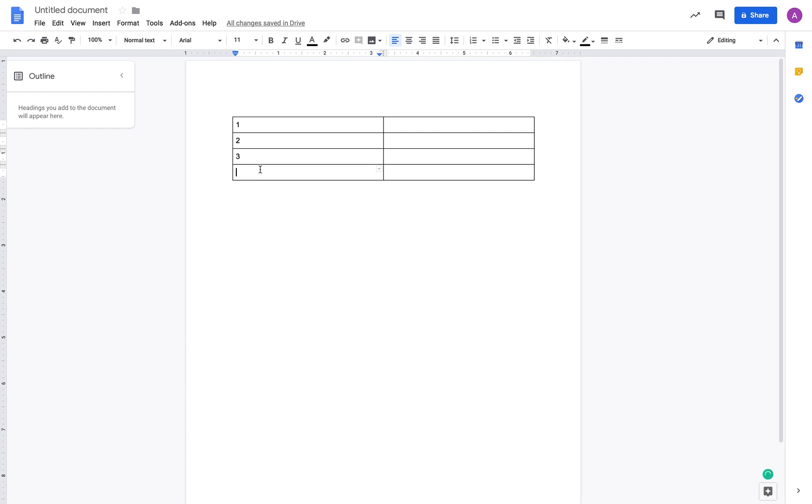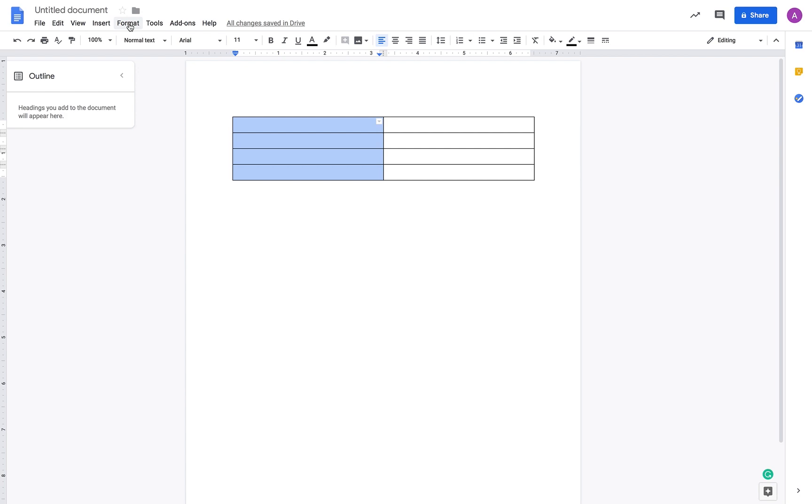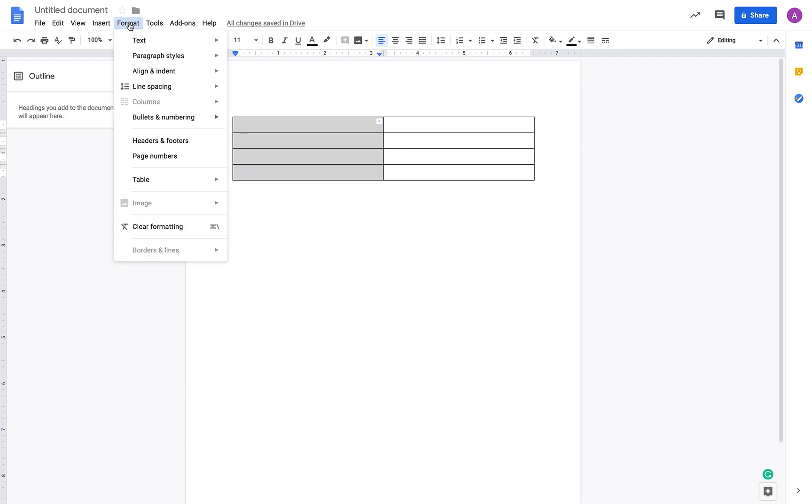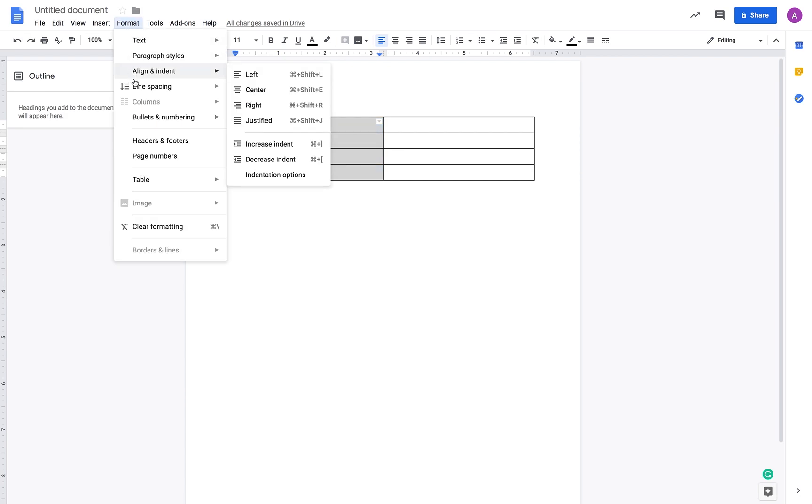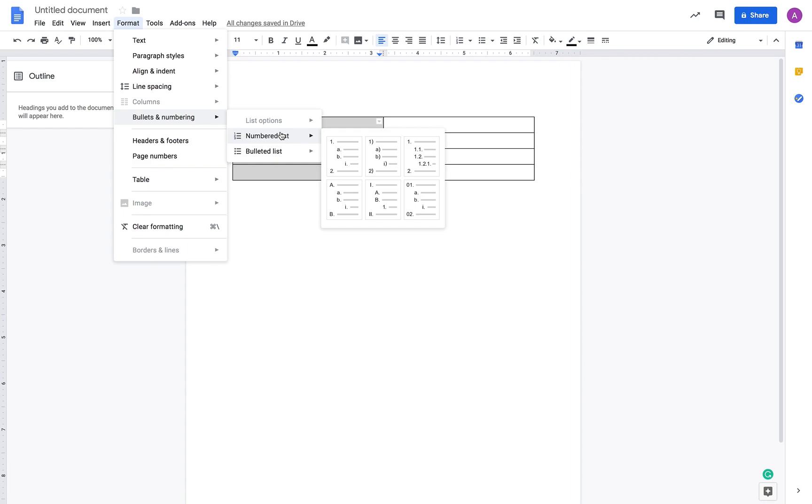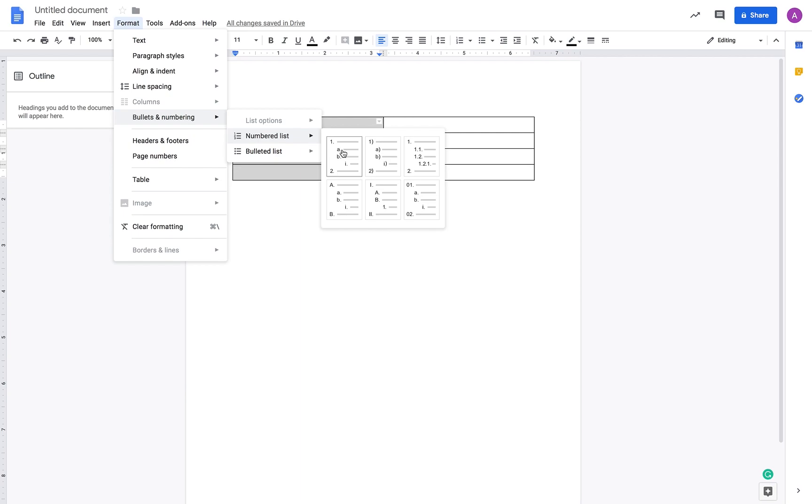First, I'm going to select this whole column, then go to Format, then to Bullets and Numbering option, the Numbered List, and select the very first one.